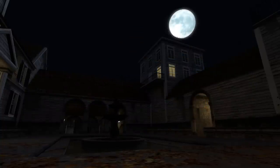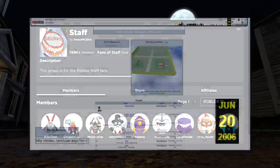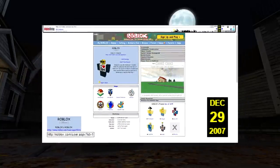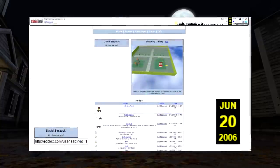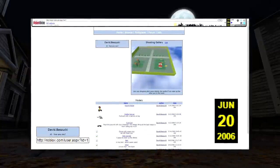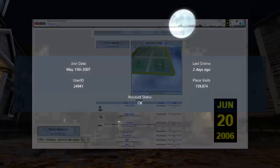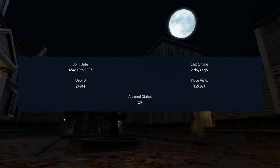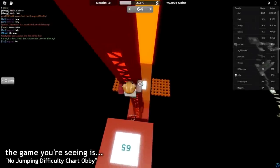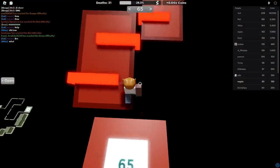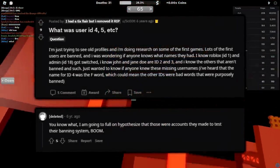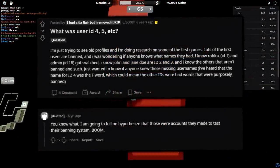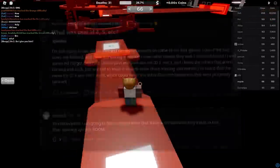The slowly expanding Roblox staff team liked to swap around the IDs of Roblox accounts at the time. Some examples include the account David.Bazuki, which at one point took up ID number 1, but now sits at account ID 24941. Who these now-deleted accounts belong to is a mystery. For years, people have been speculating about some of the early now-missing account IDs, such as IDs 4 and 5.